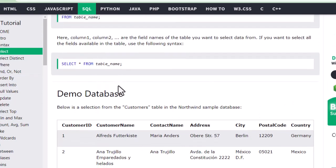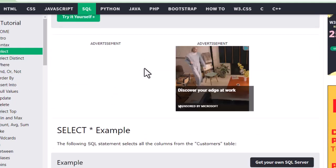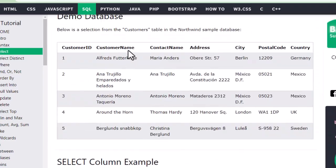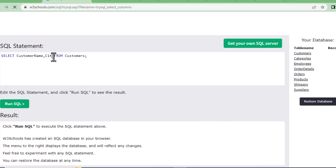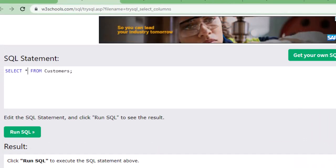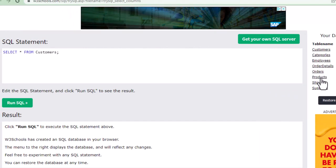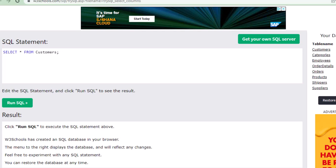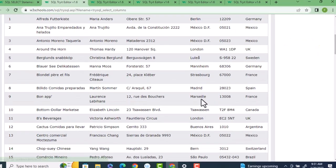This is the Customers table — it has Customer ID, Customer Name, Contact Name, Address, City, Postal Code, and Country. Let's run this query. You can see on the left that the database has many tables: Customers, Categories, Employees, Order Details, Orders, Products, Shippers, and Suppliers. When we run SELECT * FROM Customers, we get all the details just from the Customers table.